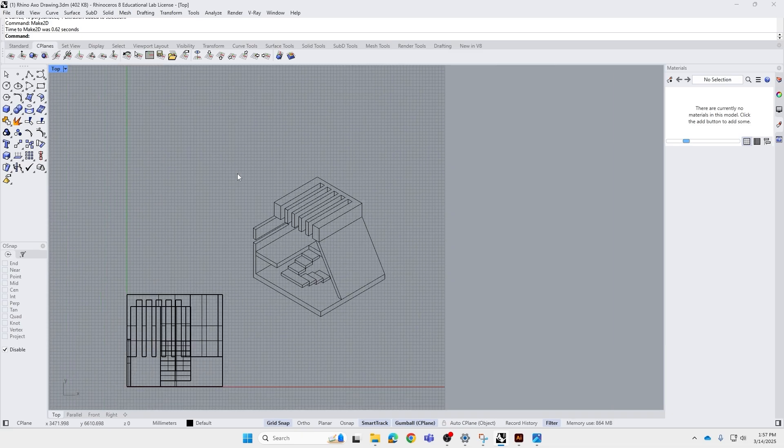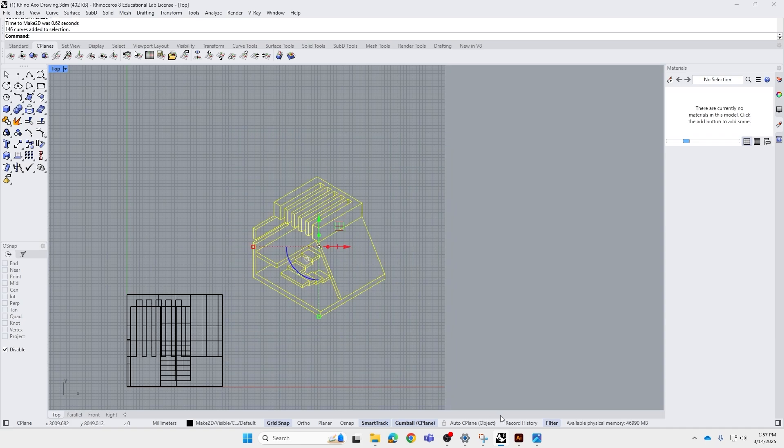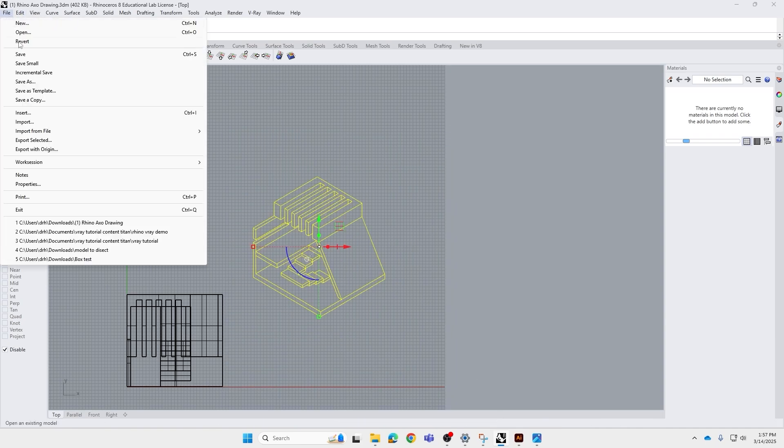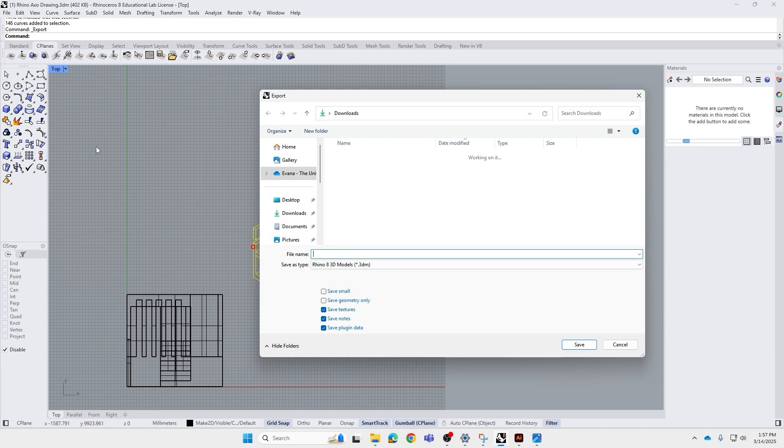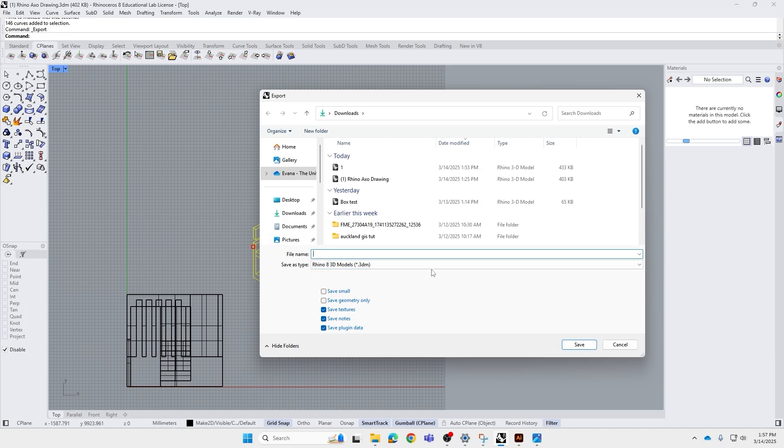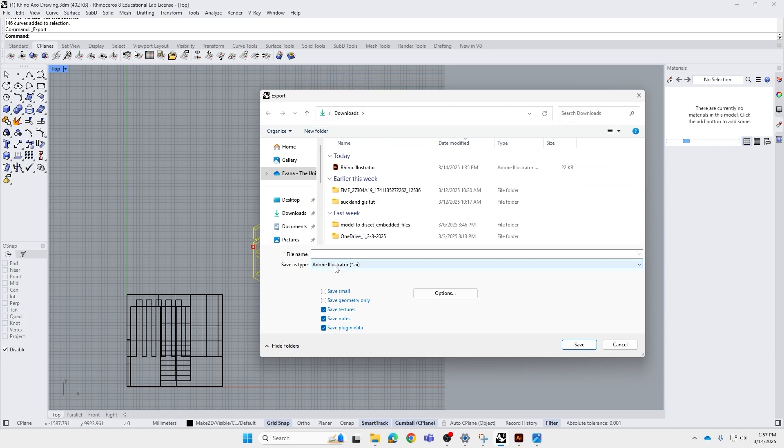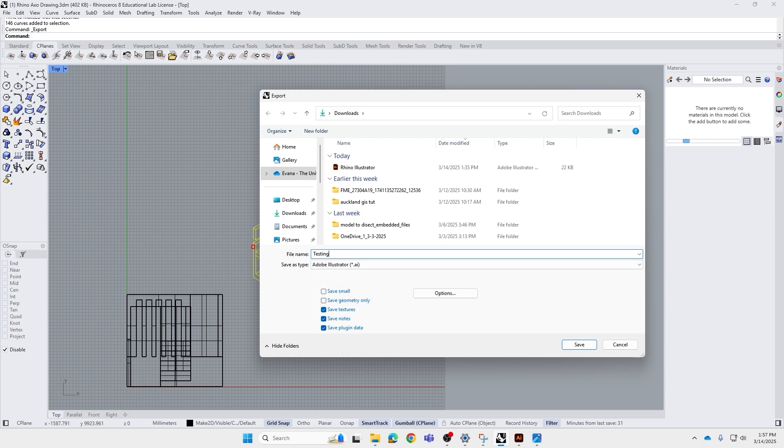Now we're going to export this into Illustrator. We select the whole thing, go to file, export selected, and for the file type, we're going to choose Illustrator.